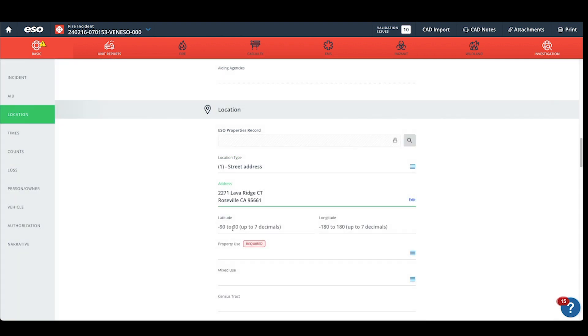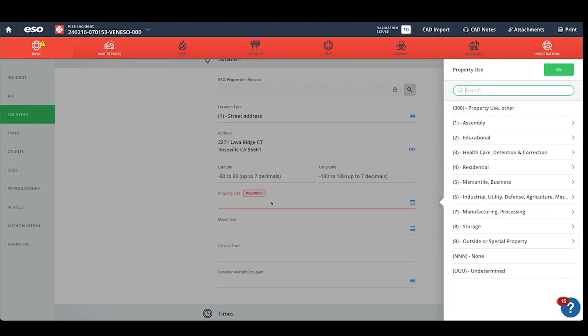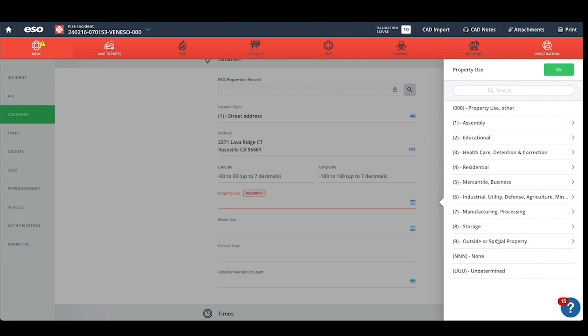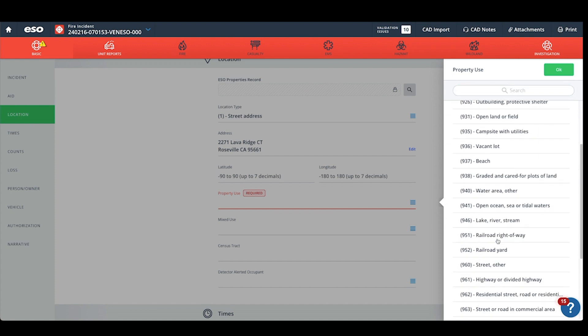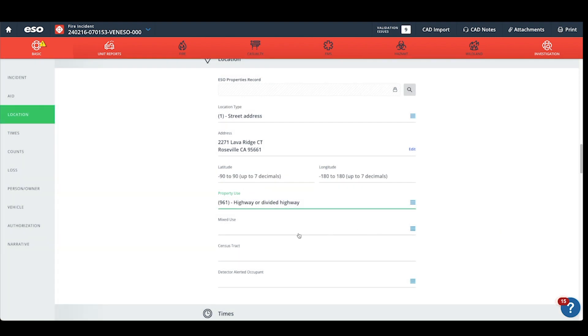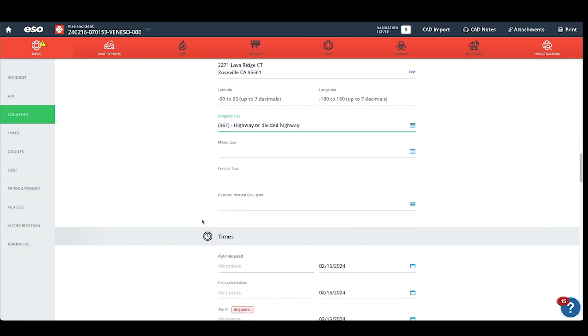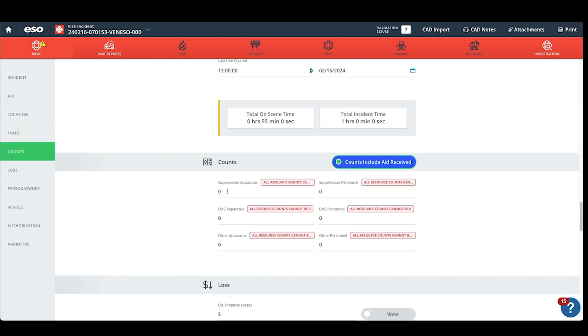Hit OK. Enter your property use. Enter your dispatch times. Enter your resources.